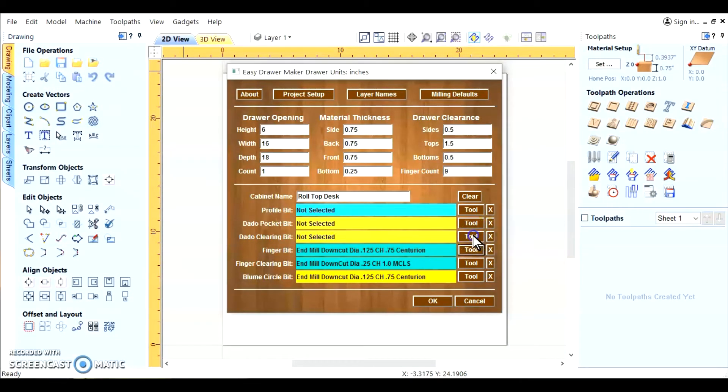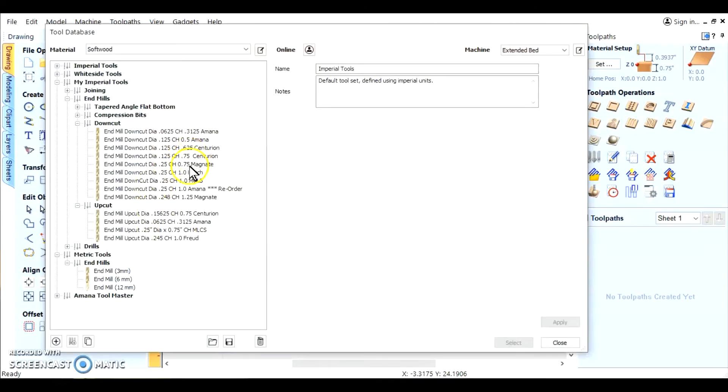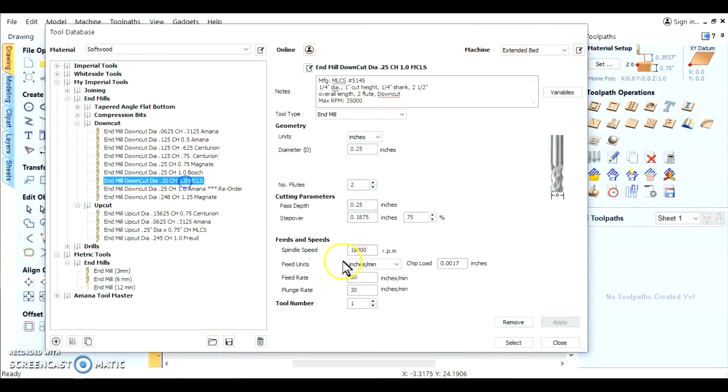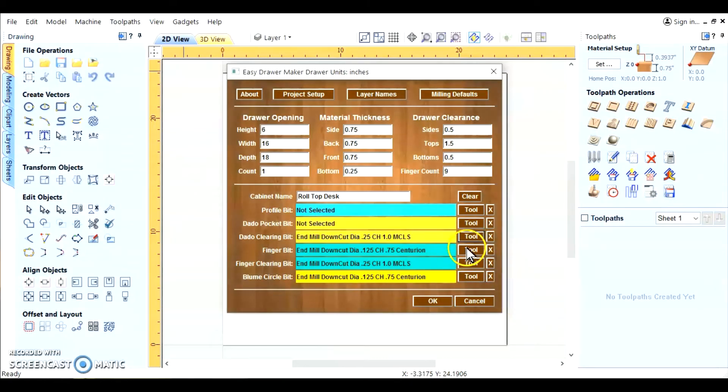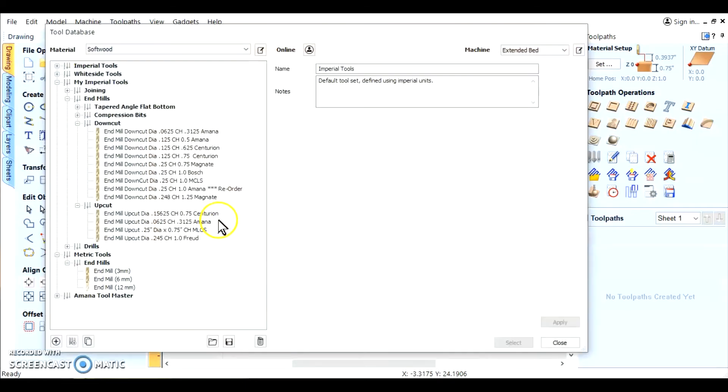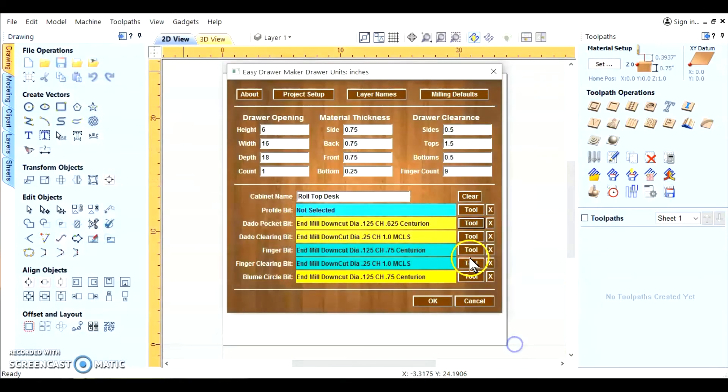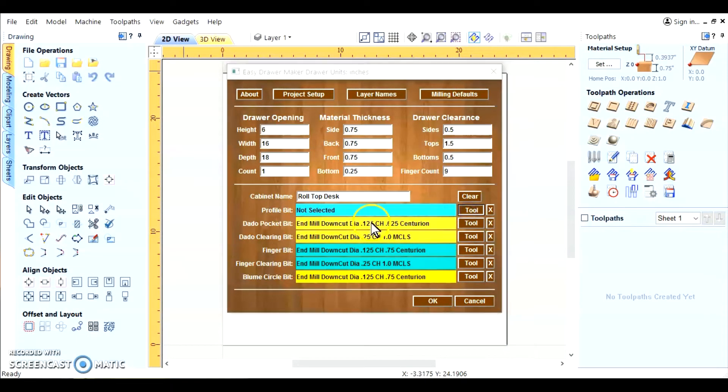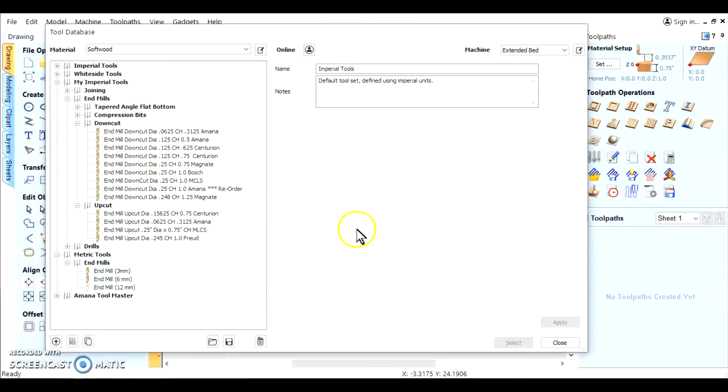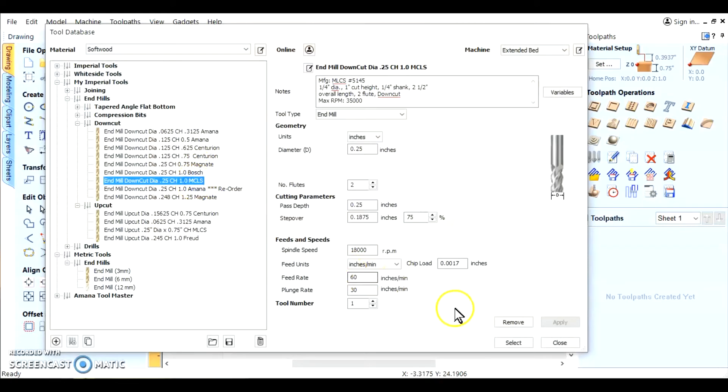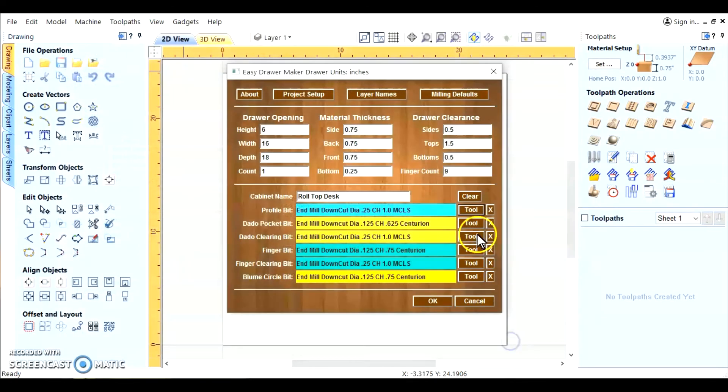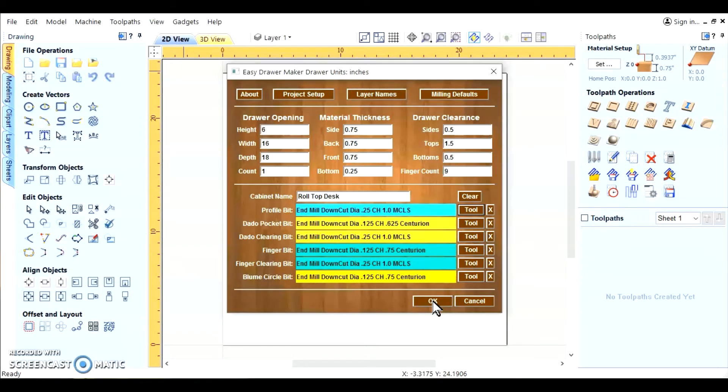Now we've got another clearing. That's for the dados. The dado profile pocket cleans it up. And we'll do the cutouts. That's usually a big bit too. Or you can use a small one. It depends on what your material thickness is and all.